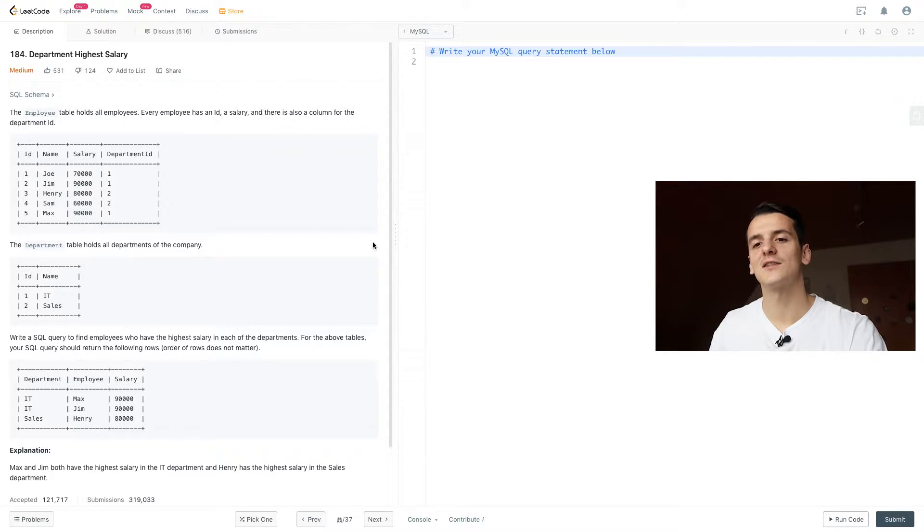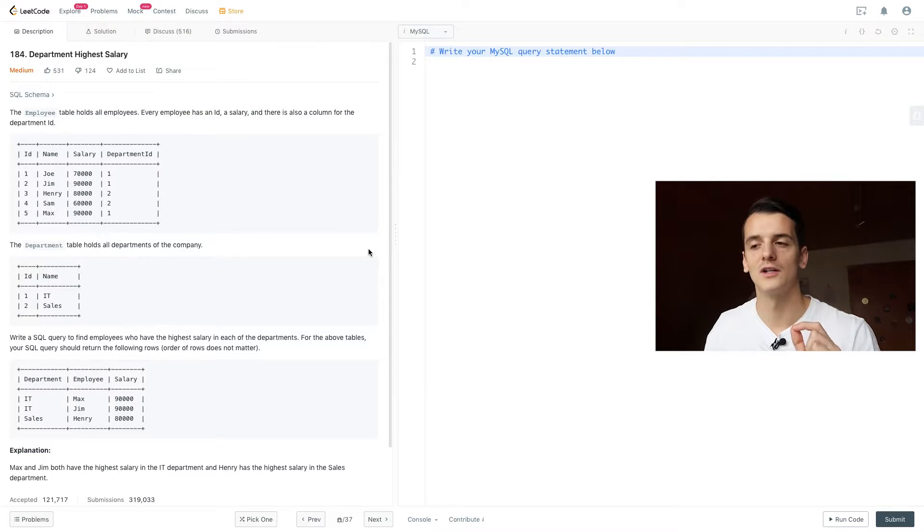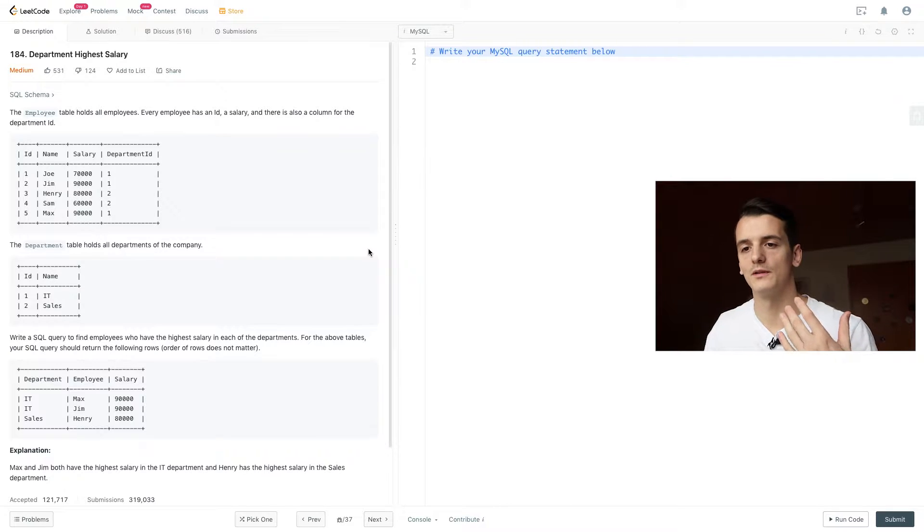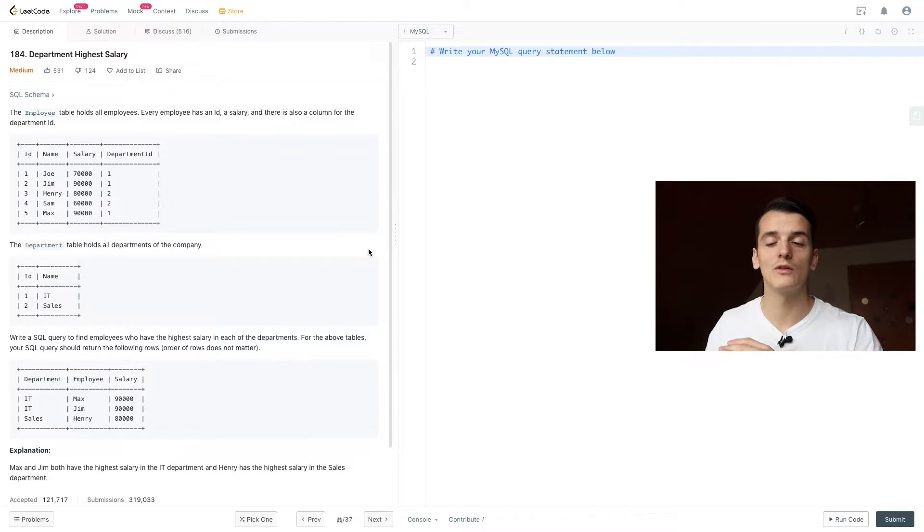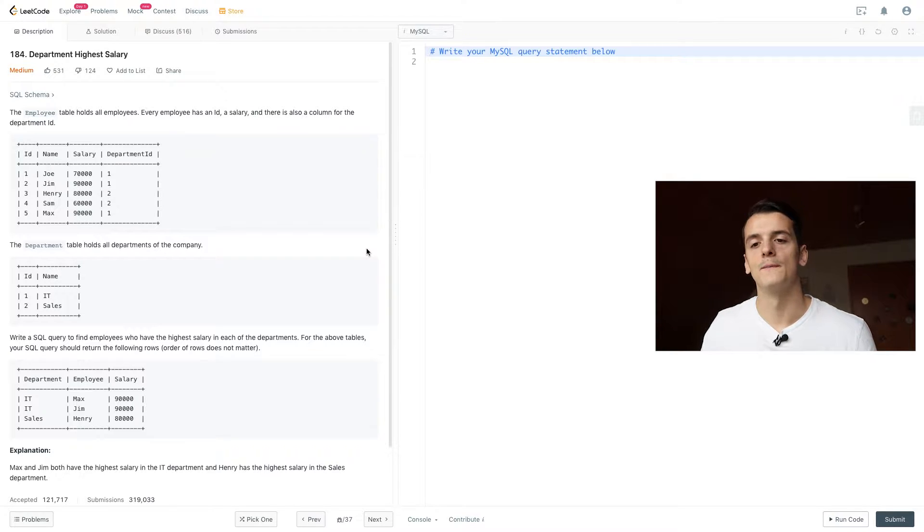So that's fair game. Our task is to write a SQL query to find employees who have the highest salary in each of the departments. For the above tables, the output should be the one below. We don't have to sort that by any column, so the ordering doesn't matter.